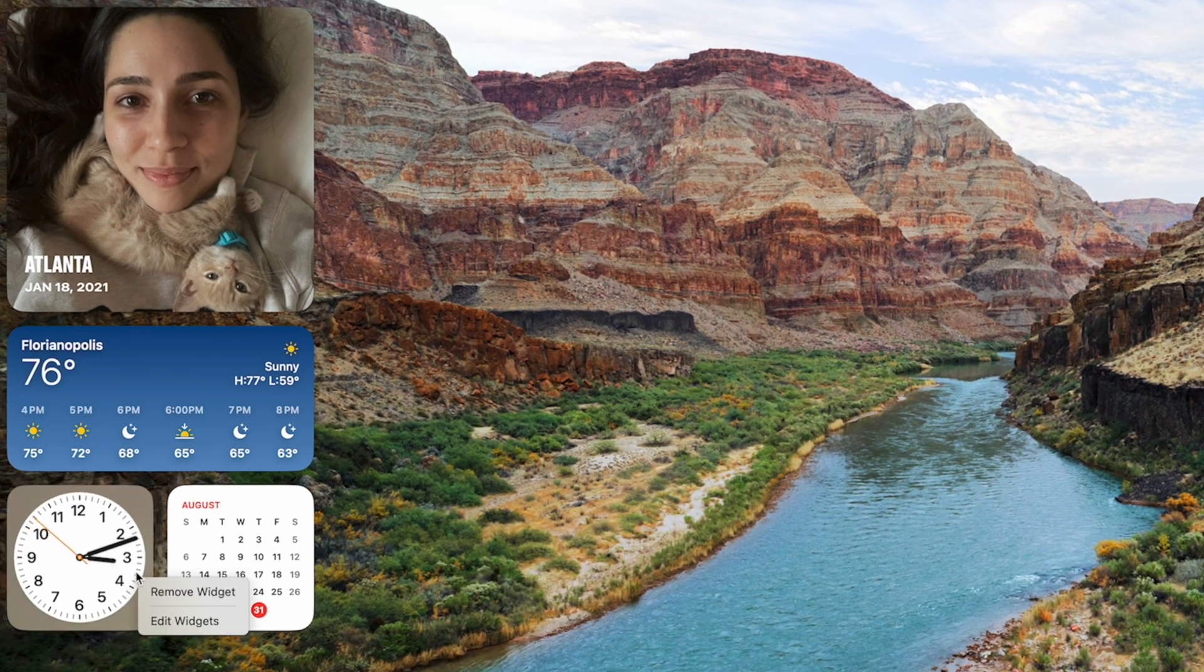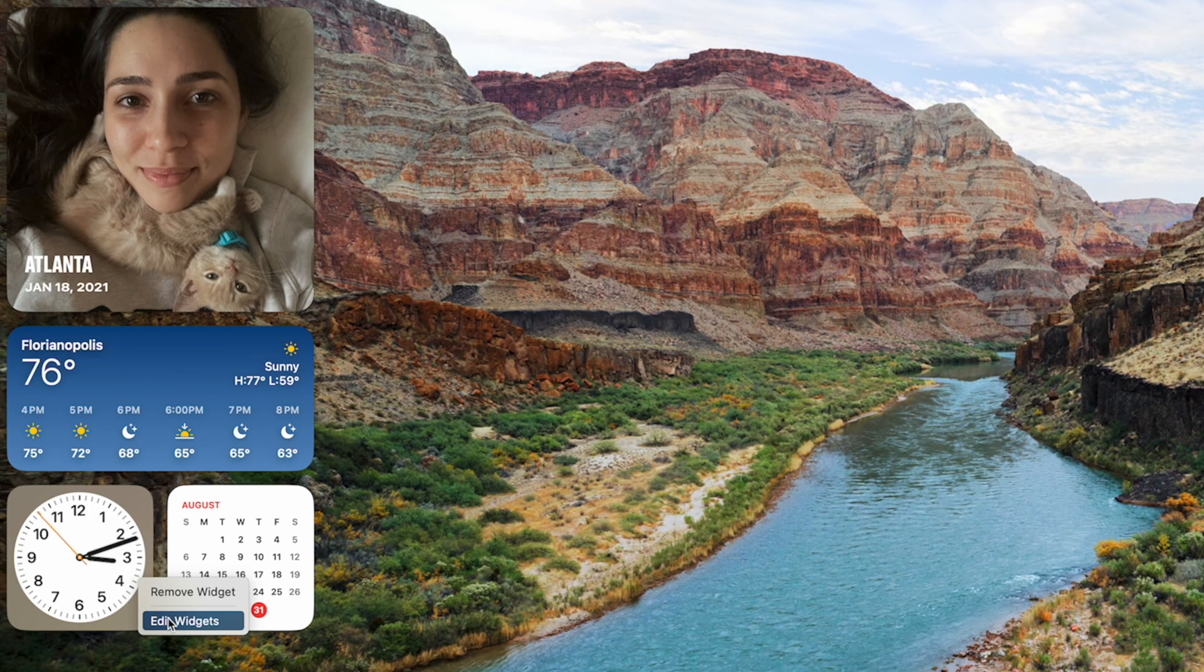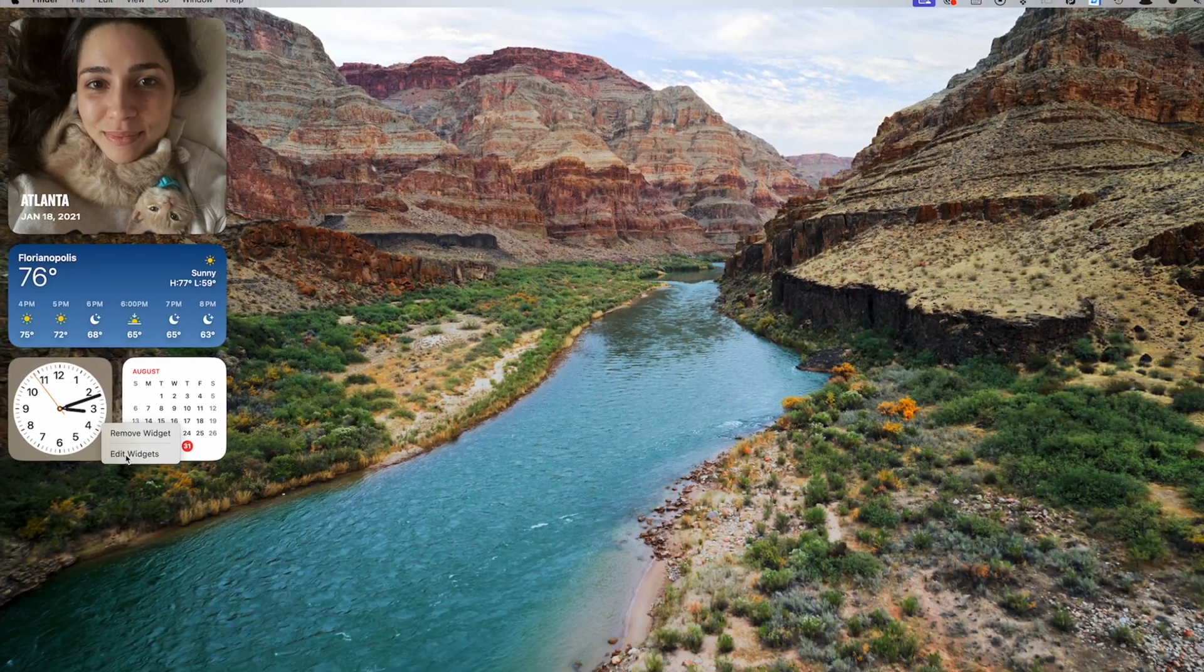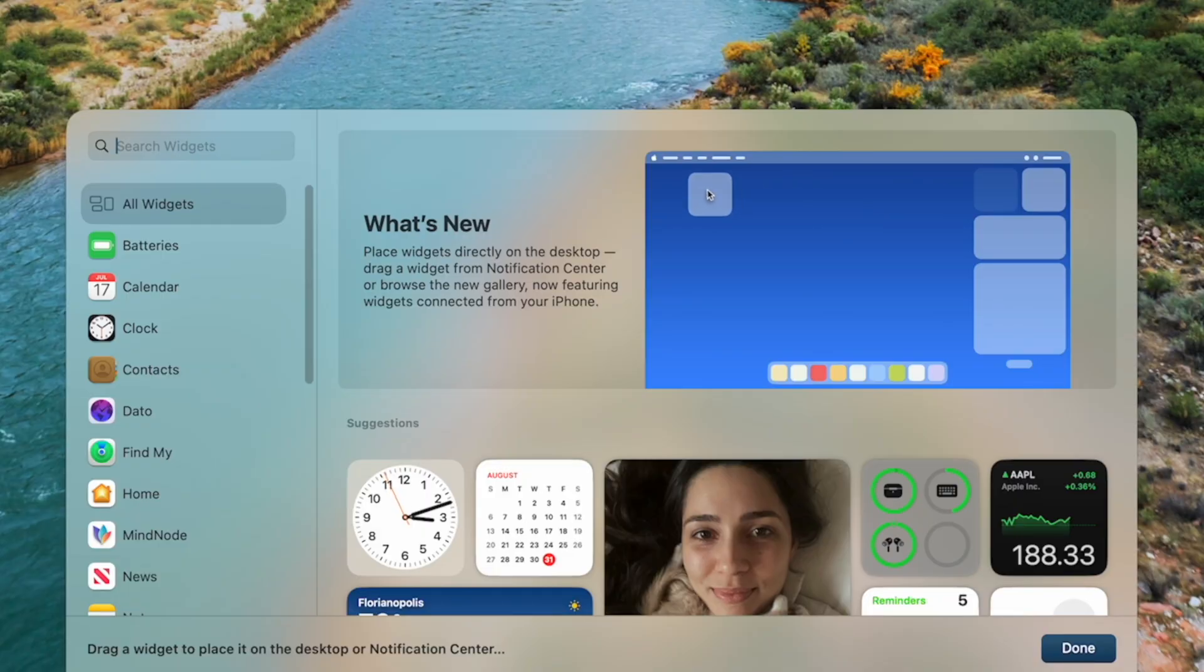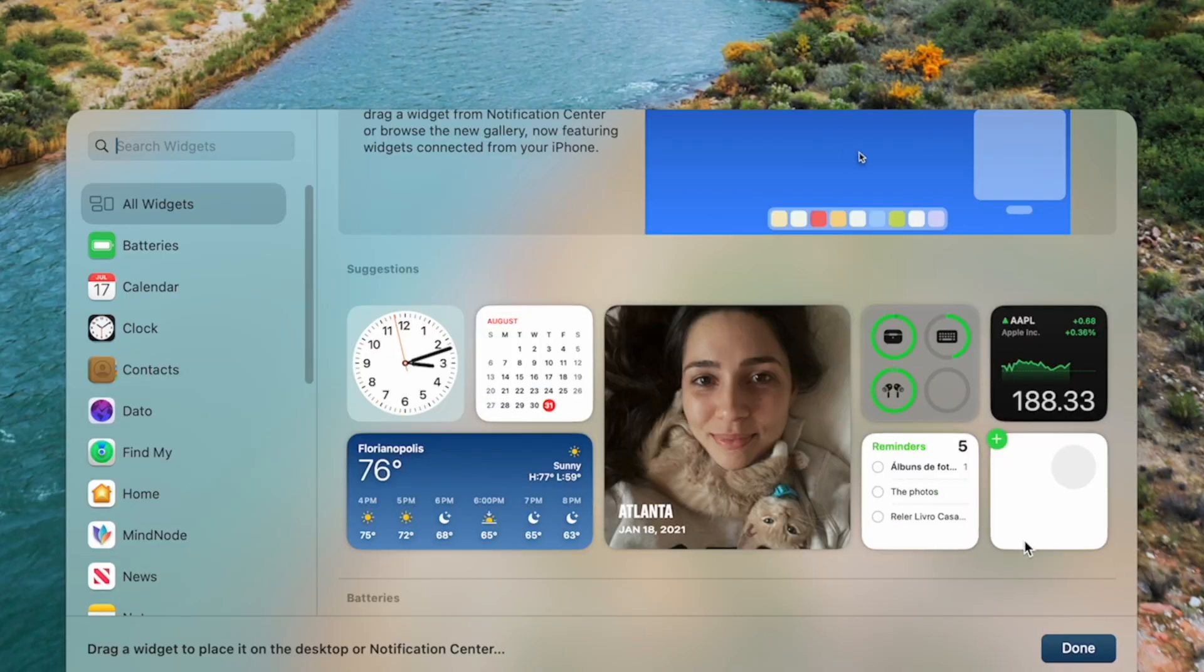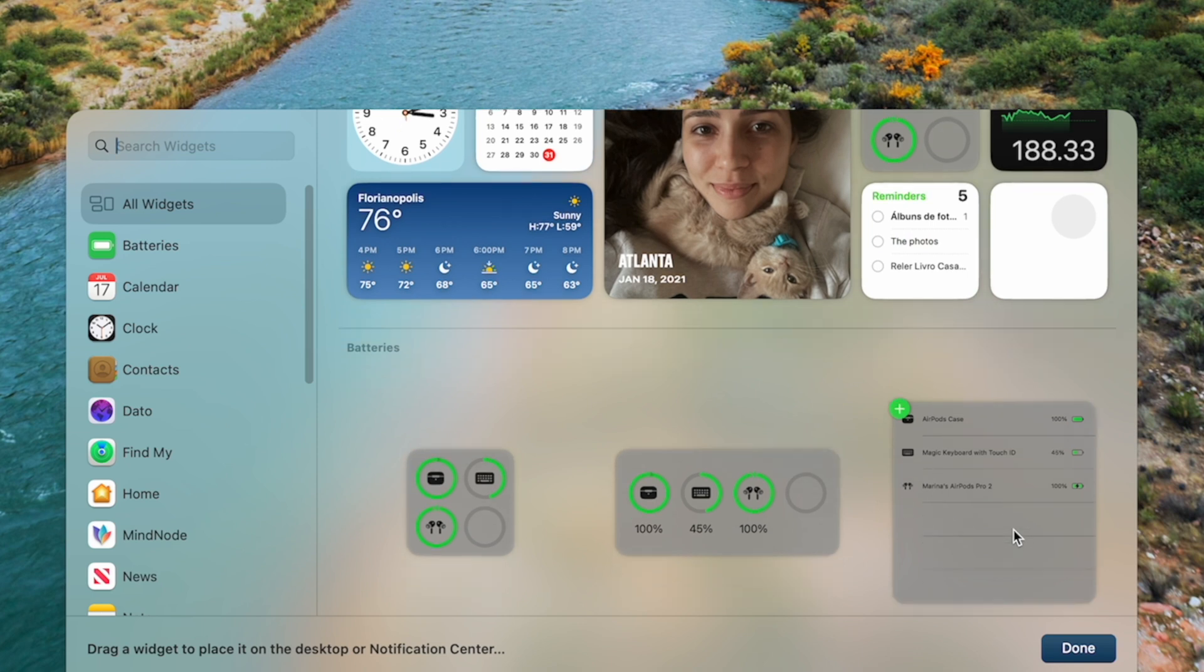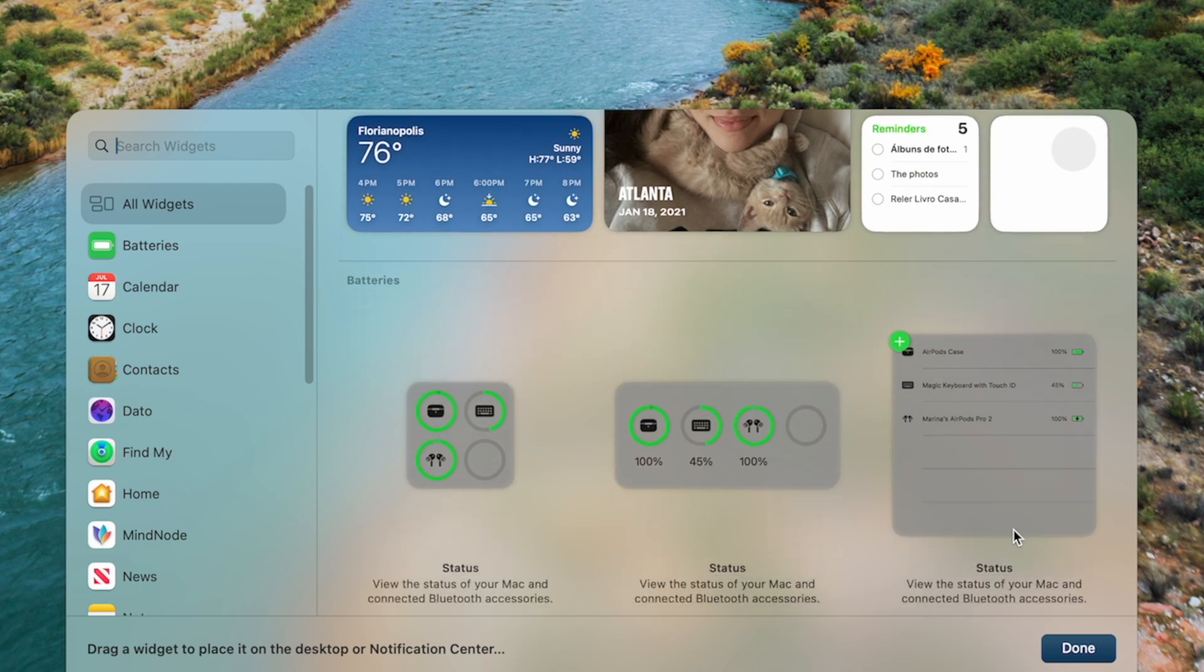And the widgets from your phone can also be used on your Mac if you want, as long as both devices are on the same Wi-Fi network. Now, what's not so cool is that you're basically limited to what the default Apple Widgets can offer.